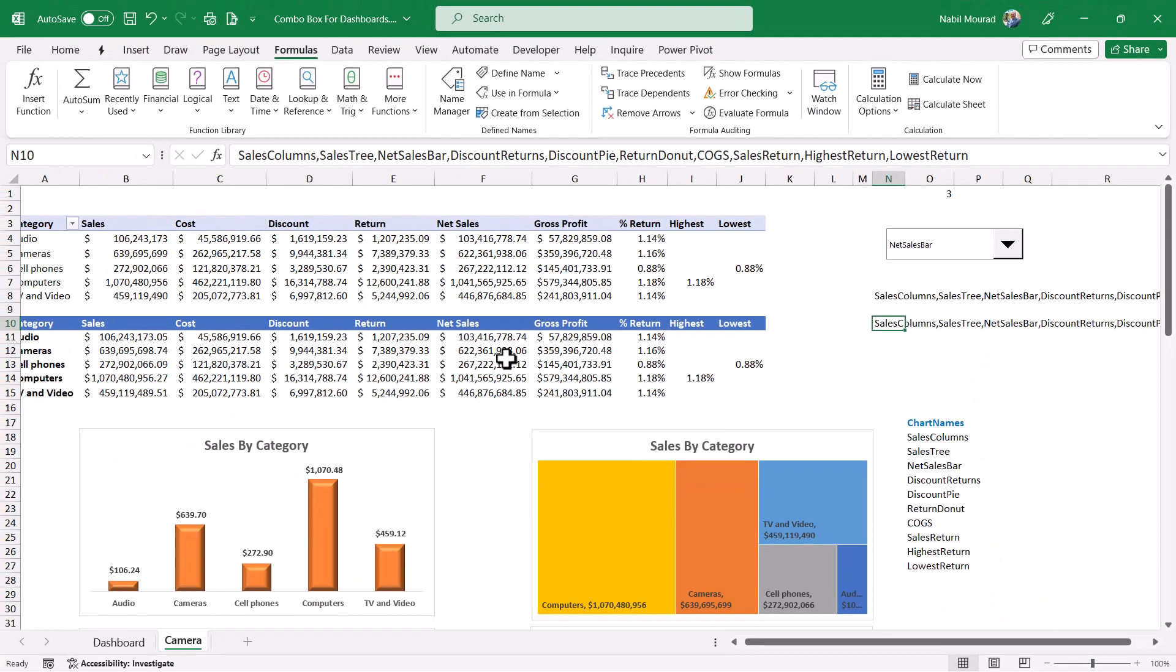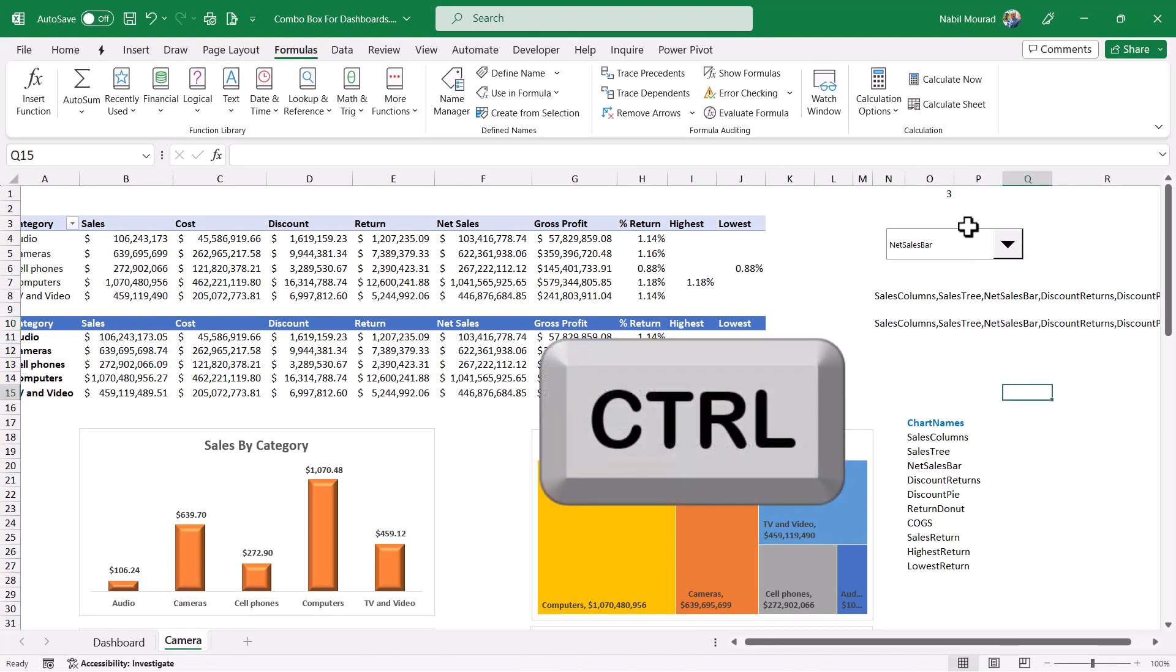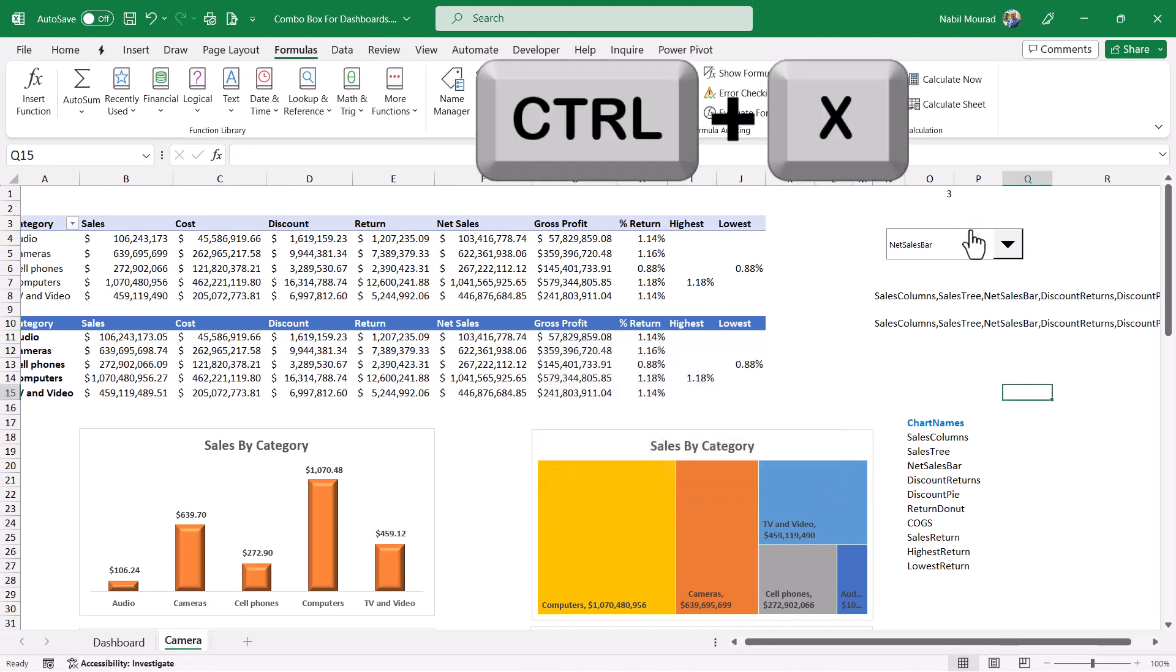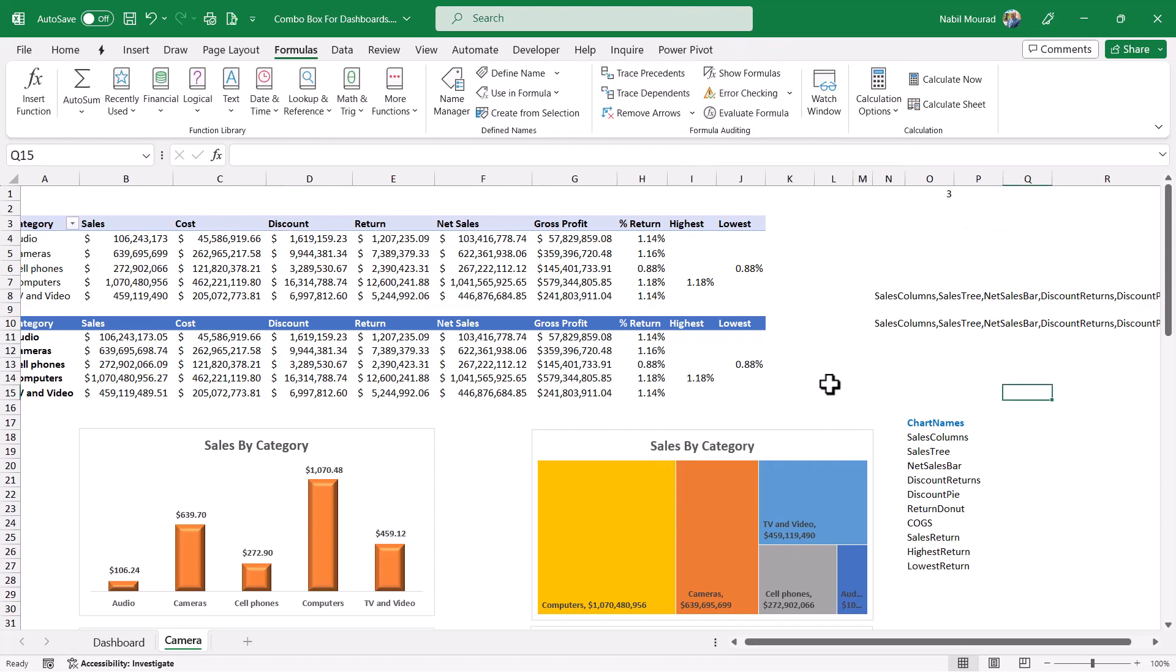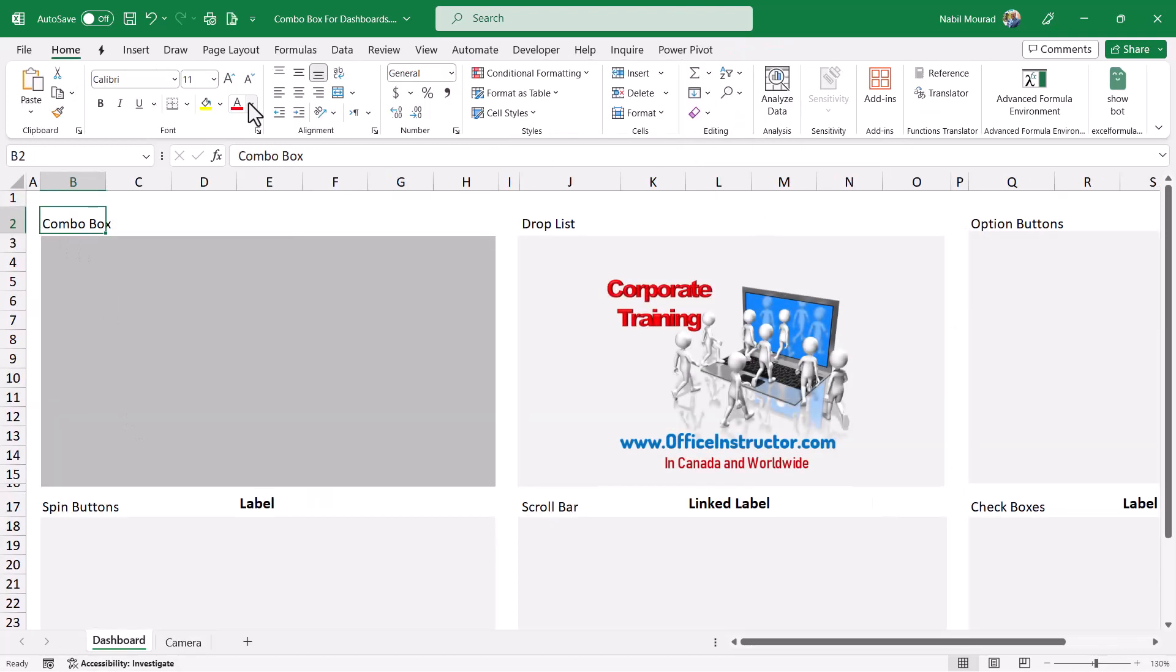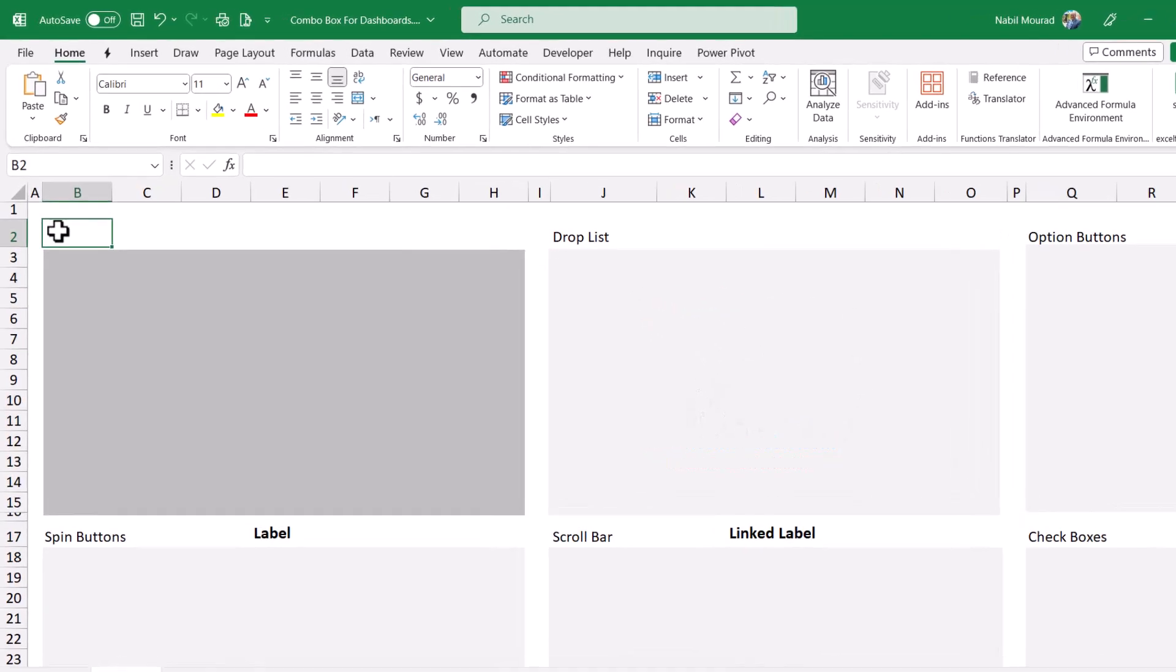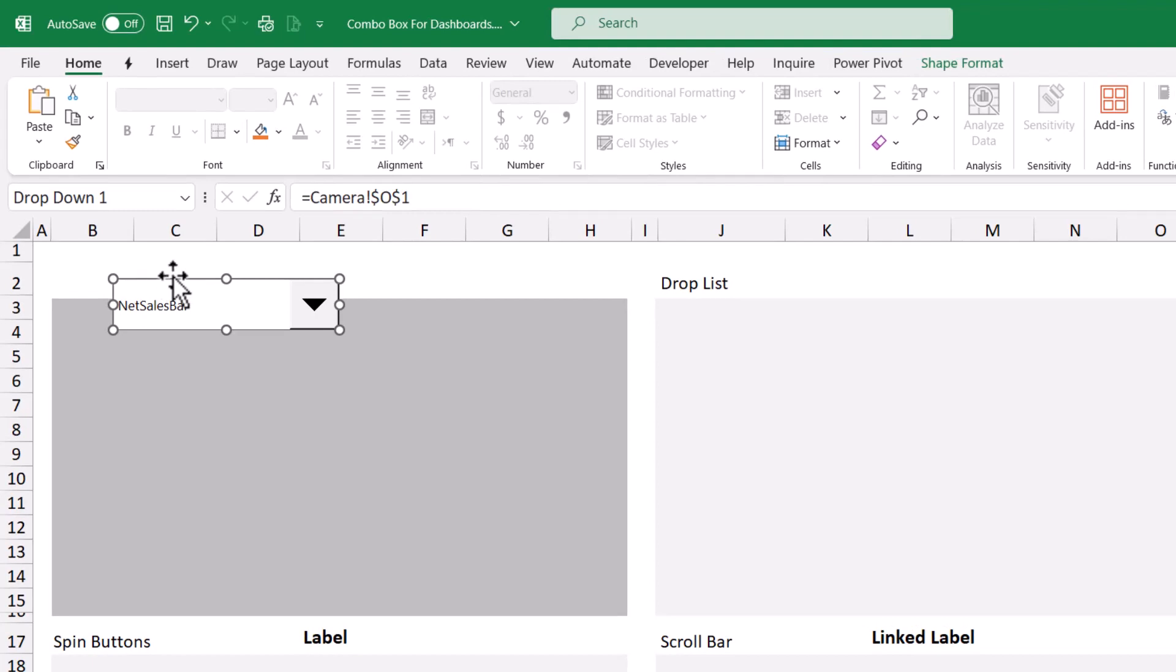Let's copy this combo box. I click outside. I press Control and click on the combo box. Control X to cut. And then I go to the dashboard worksheet. I'll be positioning it here. So let's delete this text. I want to position it here. Control V.